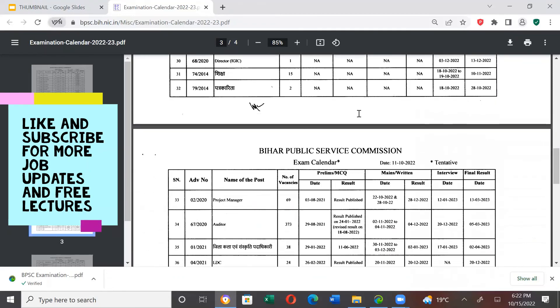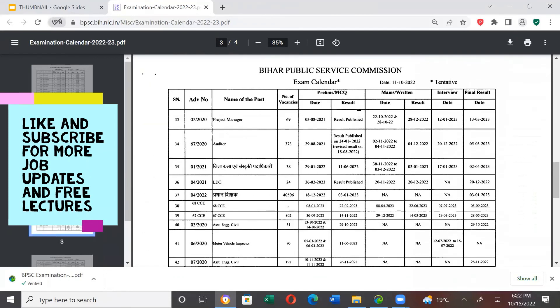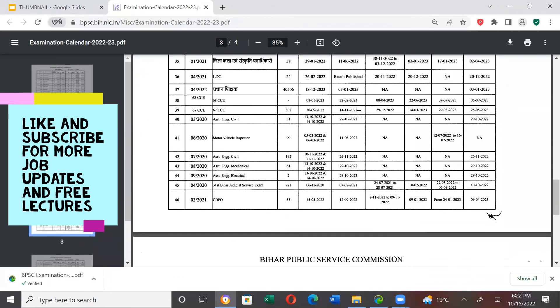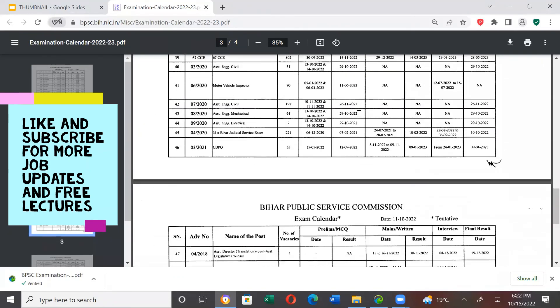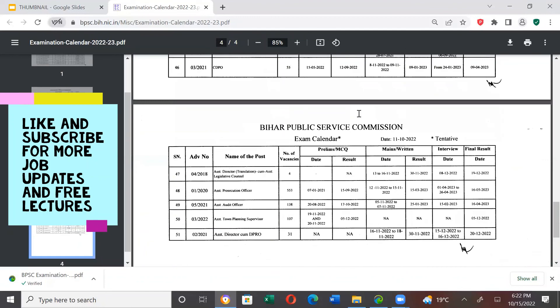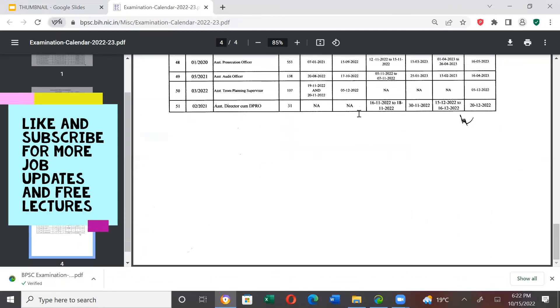I will give the link in the description box. Please go through it yourself. Thank you. Jai Hind, Jai Bharat.